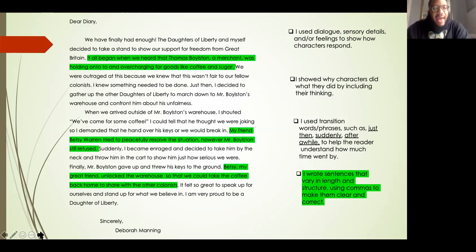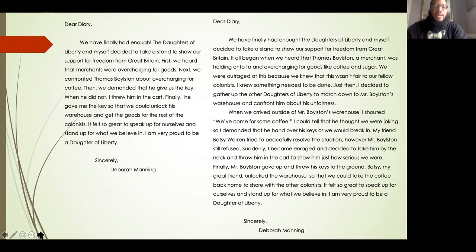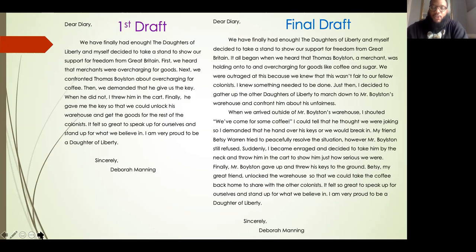So now after going through those four categories and making our changes, here is our first draft that we went over on the first page, and now here is our final draft. Let's go ahead and read the final draft together to see how much better this sounds.